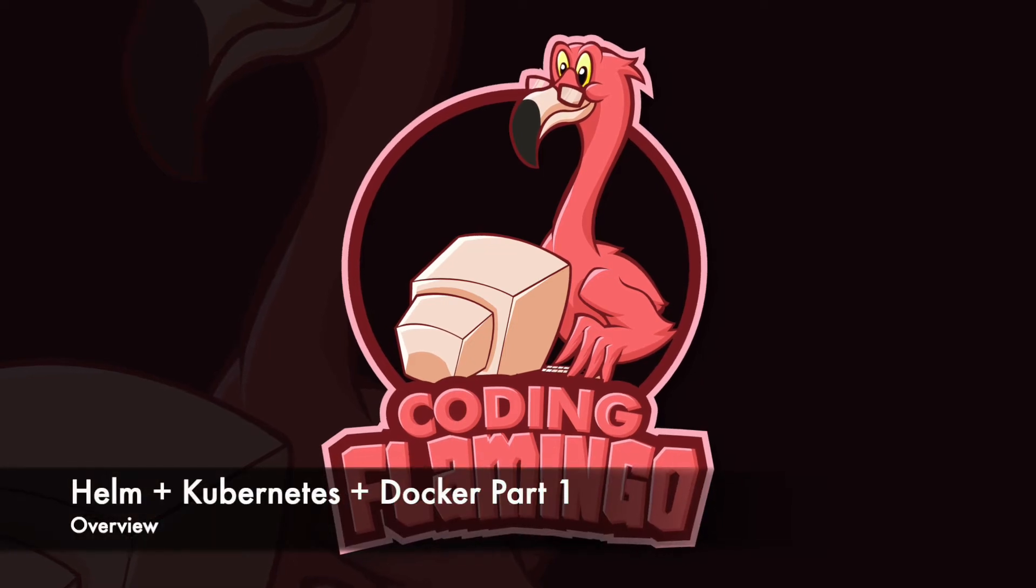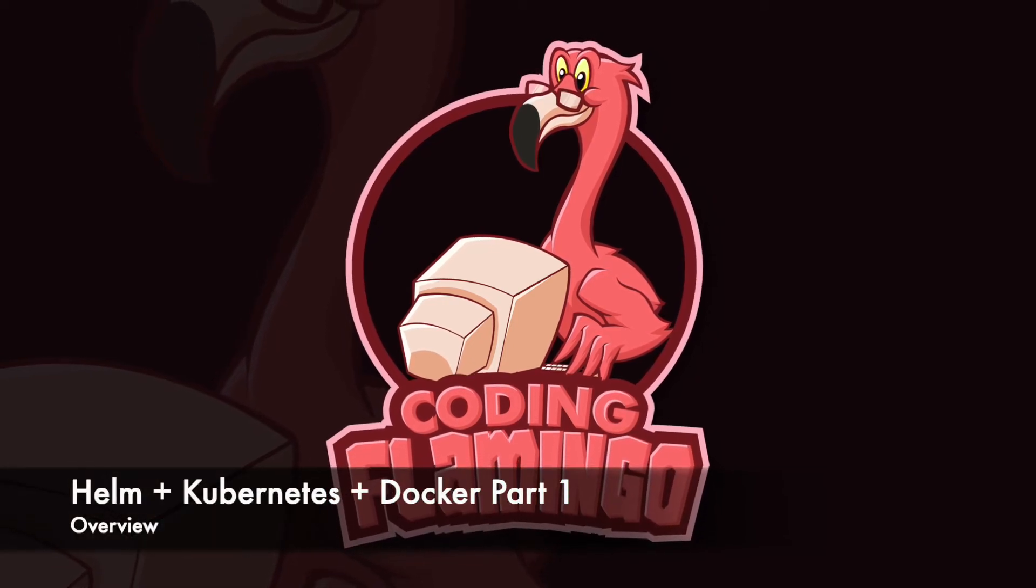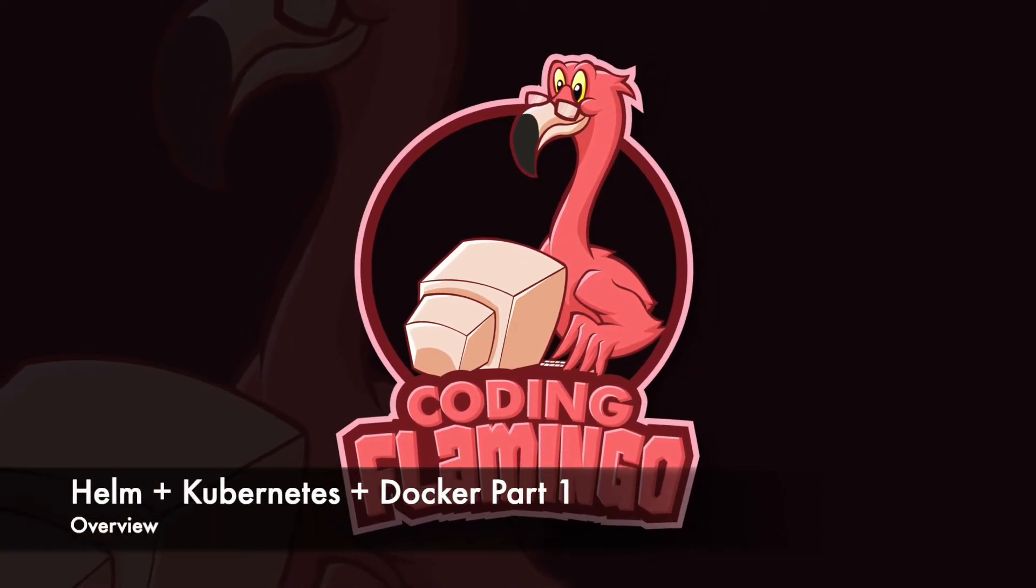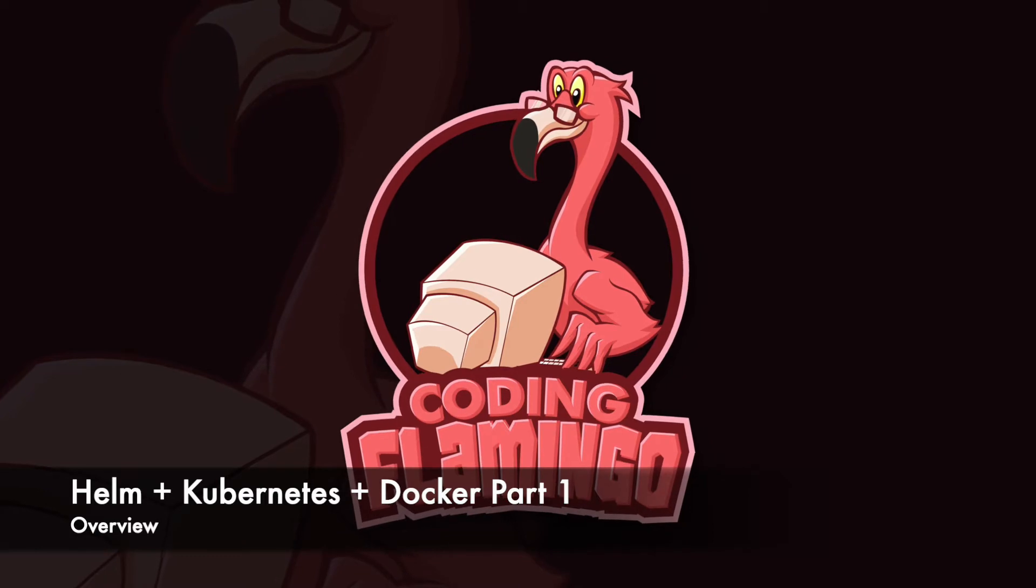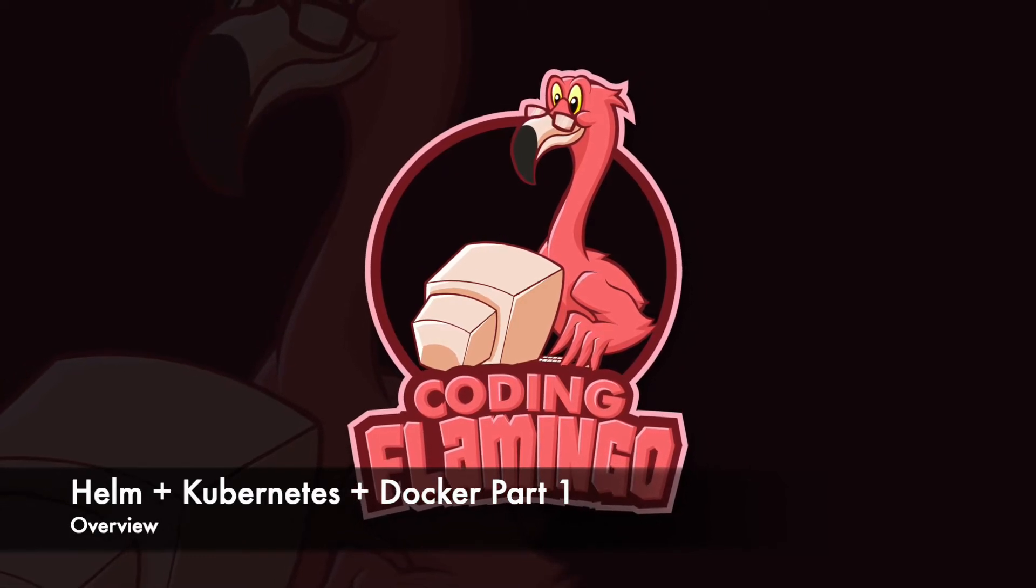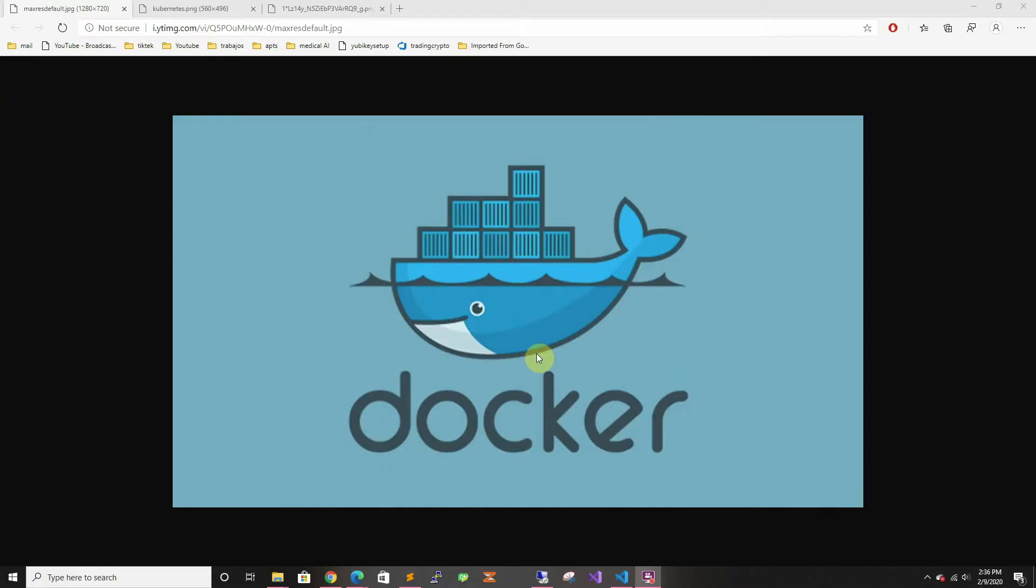Hey guys, welcome back to Coding Flamingo. Lately there's been a lot of talk about containers and Kubernetes, and everybody wants to try it out. However, I have not found a good tutorial that takes you from the beginning.